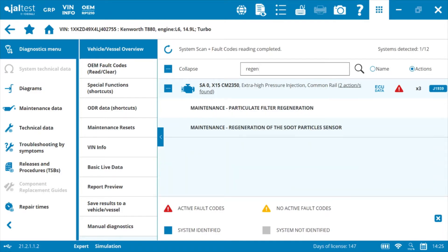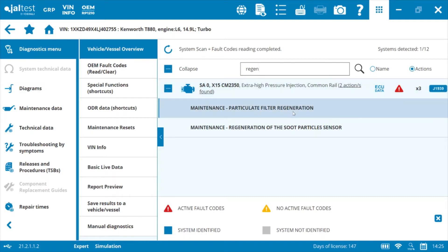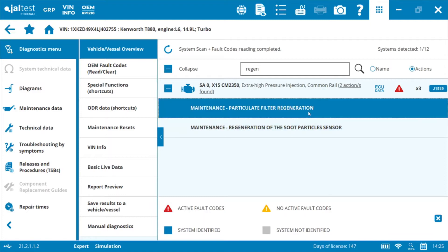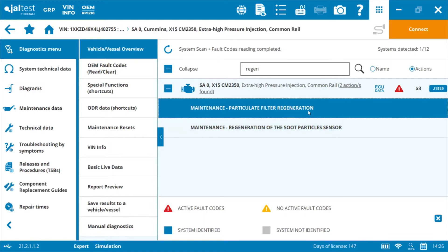You can see here I've identified under the ISX or the X15 2350 module we've got a particulate filter regeneration and a regeneration of the soot particle sensor. We can just go ahead and double-click on either one of these and then go through and do that procedure — you don't have to individually connect and then search for that individual function. This is a huge time saver.